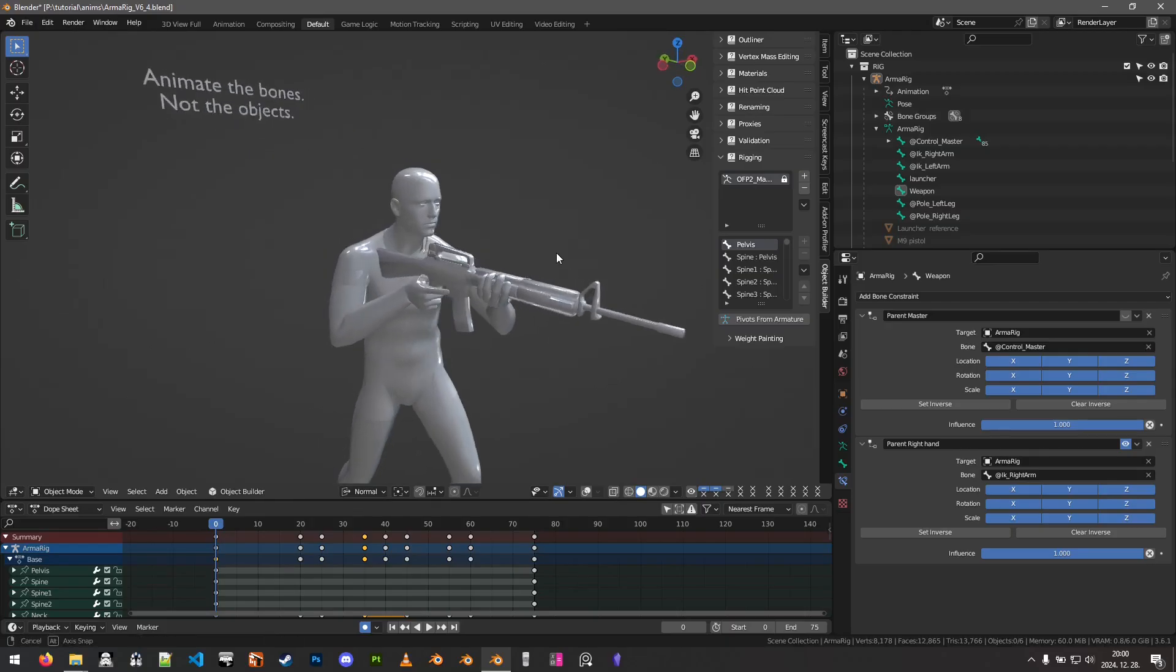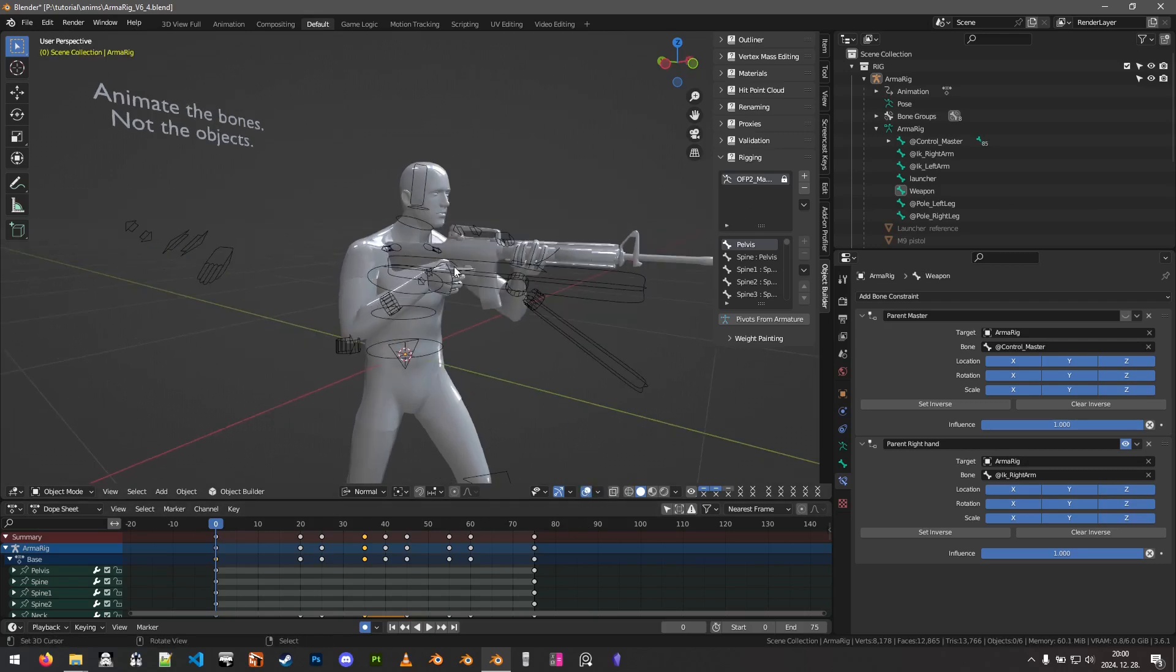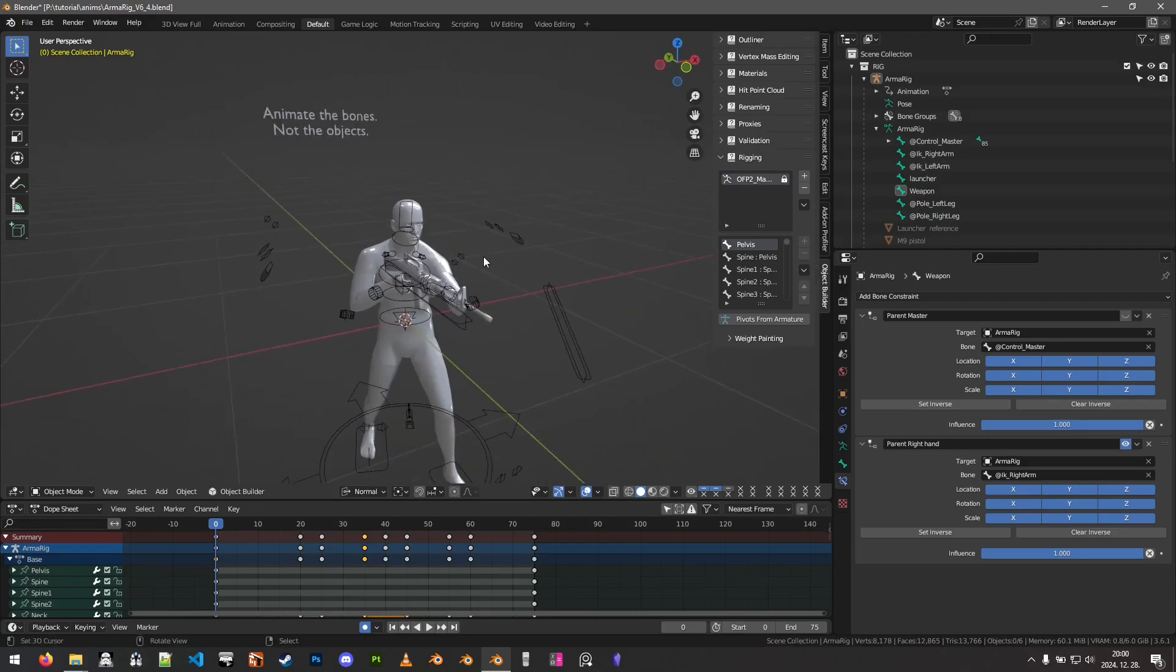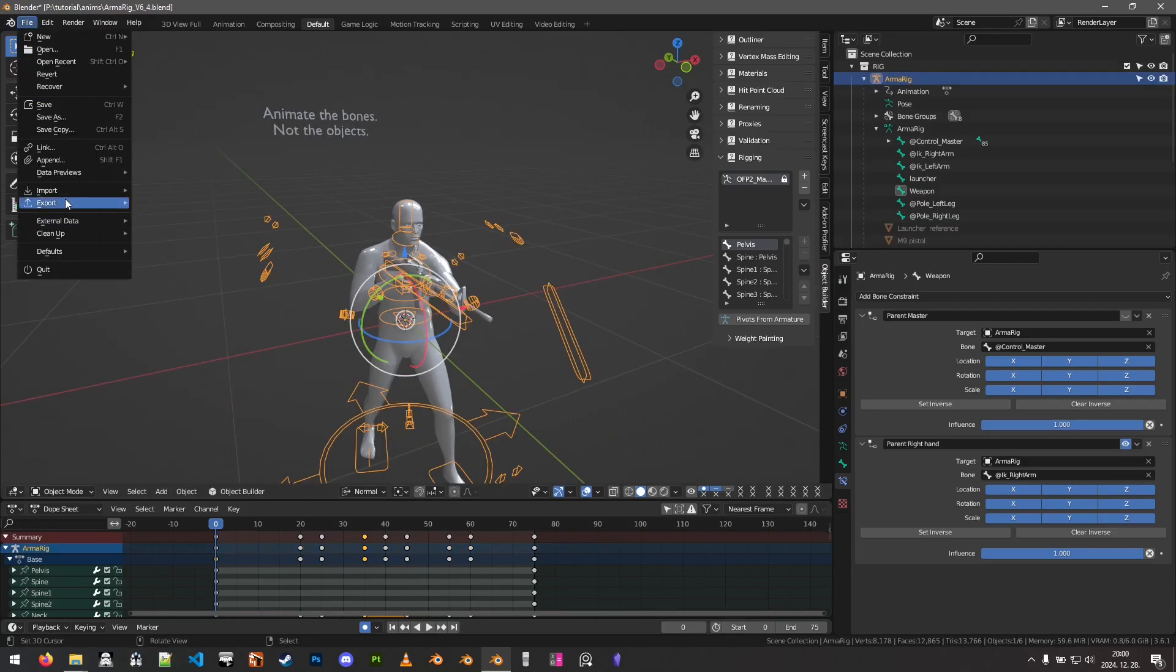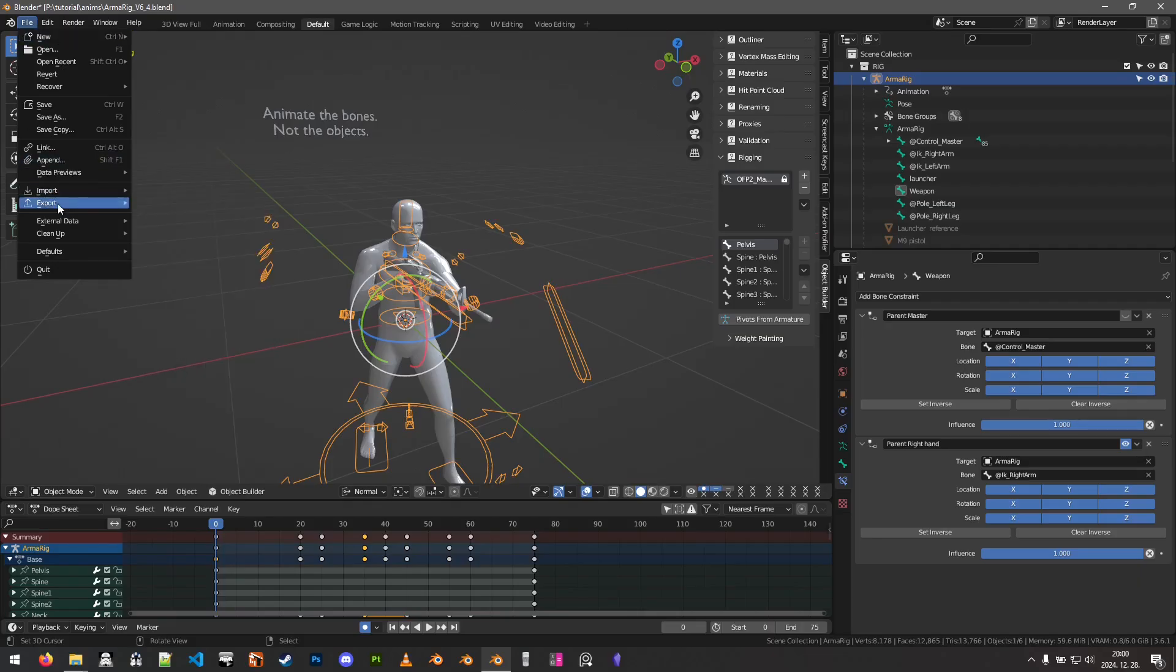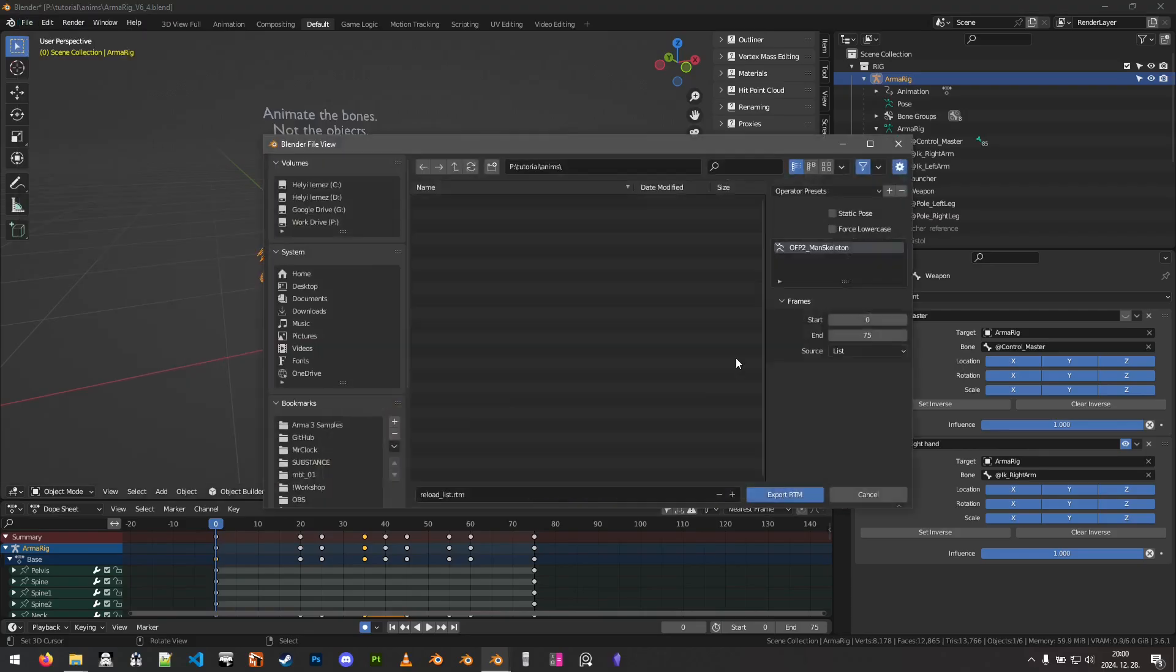With that being said, we have the OFP2 man skeleton, we do have the Arma rig in the blend file, so all that we have to do is to select the Arma rig itself, and then go to File, Export, Animation, RTM.